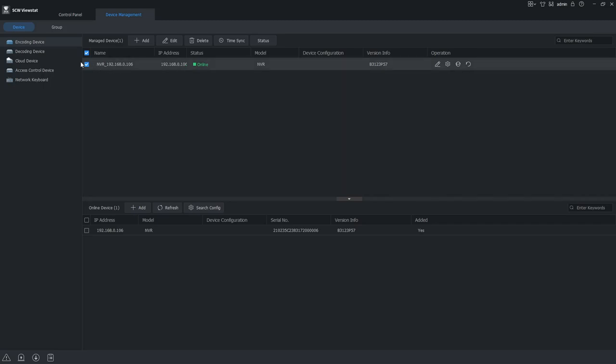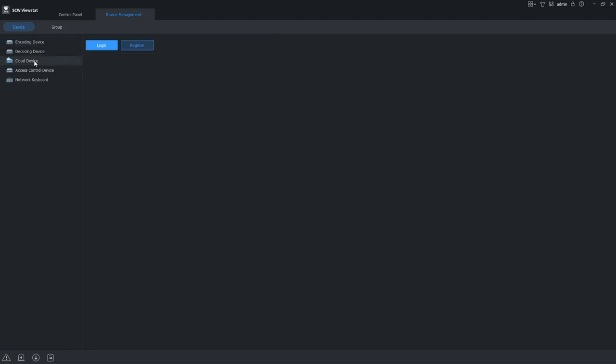Second option is to add it by the cloud account. This is going to be our star4live.com service. This is going to work from anywhere. We're going to come into cloud device.